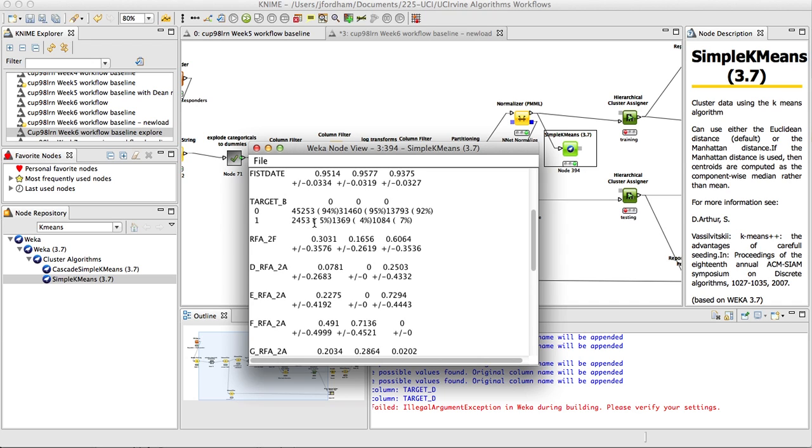But in this case, since we do have it, we can use the clustering algorithm to identify pockets of behavior with target B related to other input variables, kind of in a supervised sense. But still, we can identify when there's different clusters that have higher than expected target B value equal 1 or target B value equal 0.